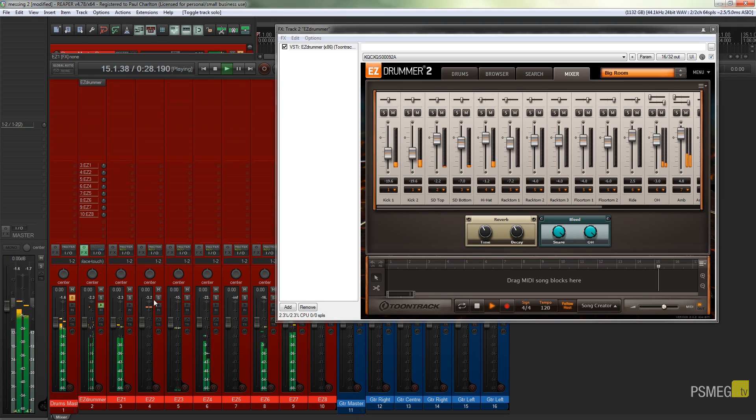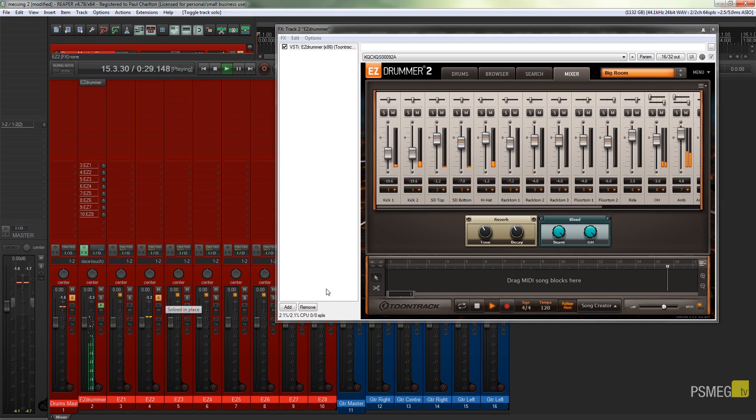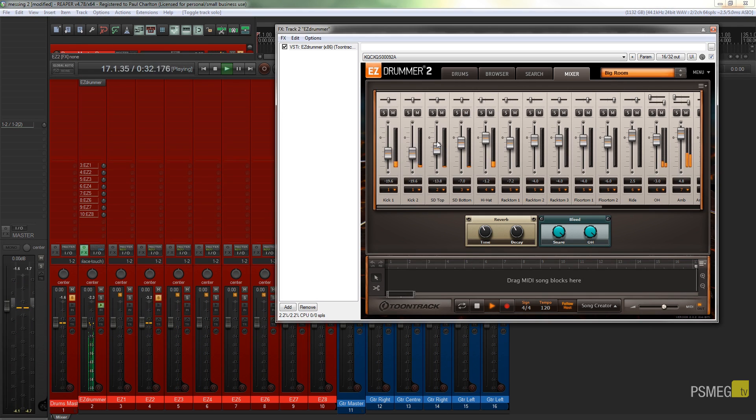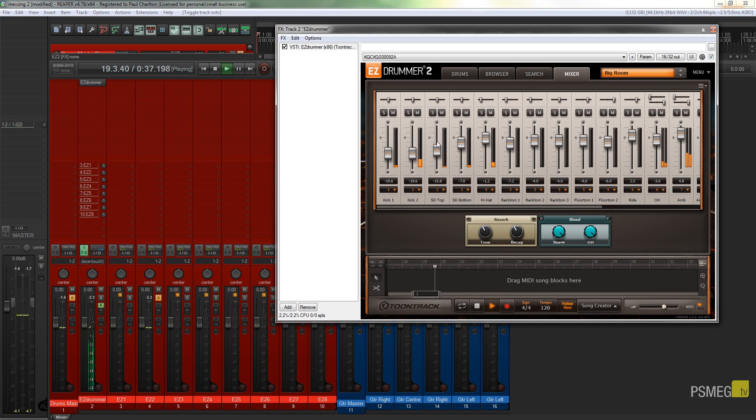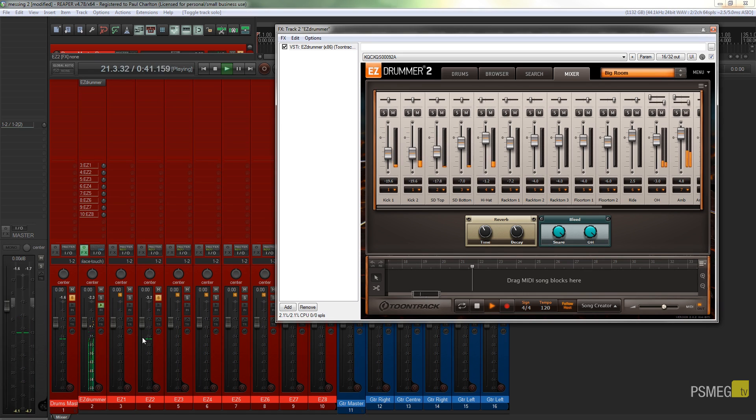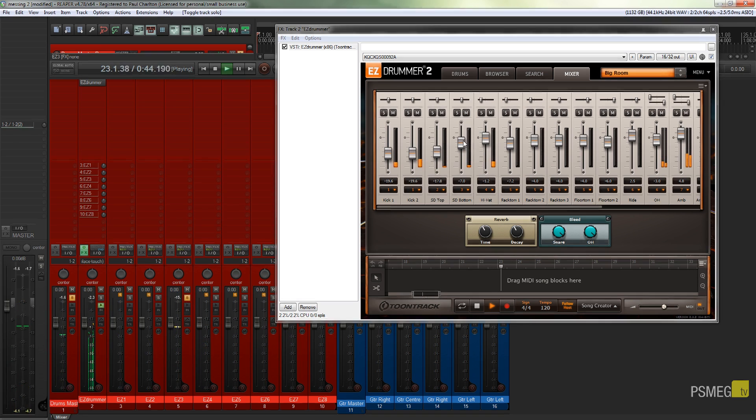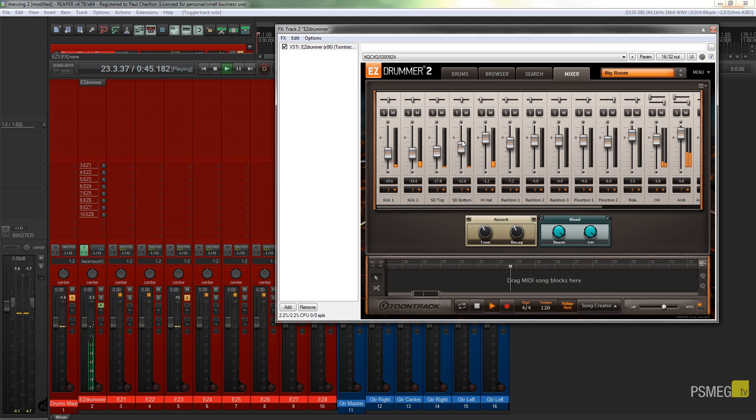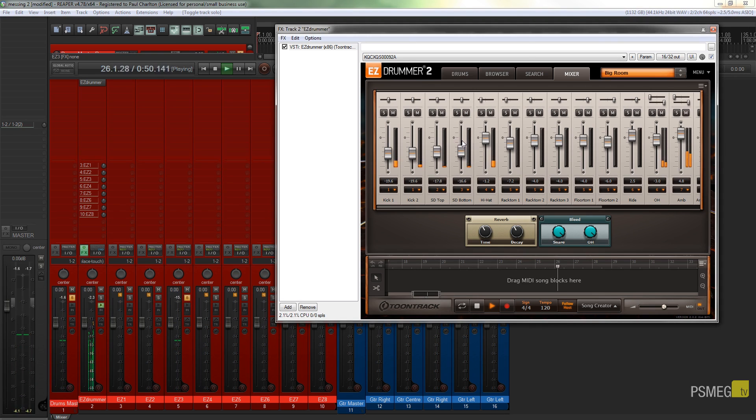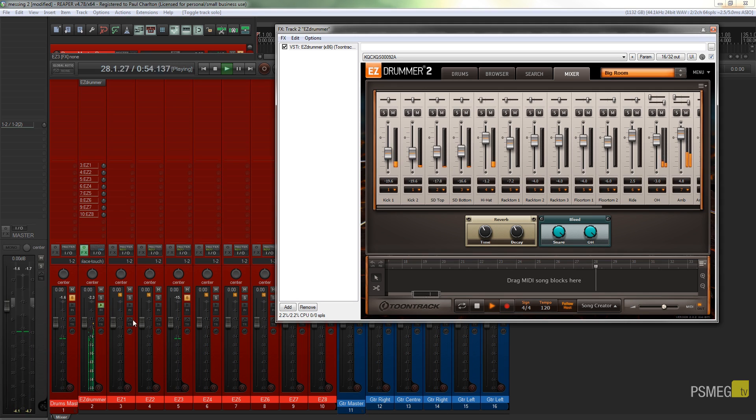And I can do the same thing now. I can un-solo that and I can go to my snare and do the same thing on my minus 18 around that kind of figure. And we'll do the same for our snare bottom. There we go. So I'll go through and just quickly adjust the rest of those to bring them in line just to show you exactly what we're doing on there and the effect it has on the overall mix.